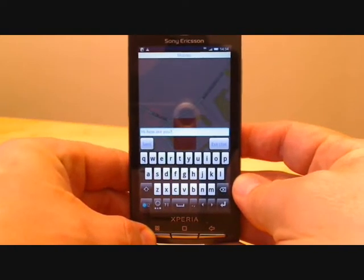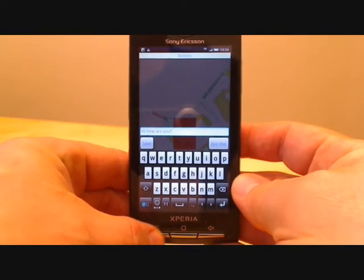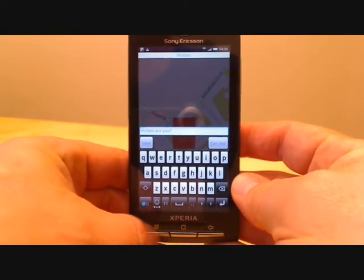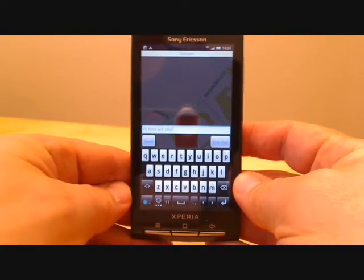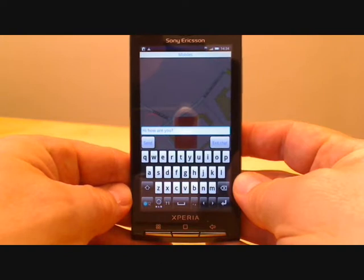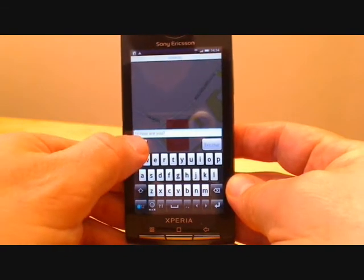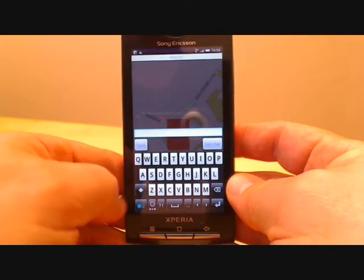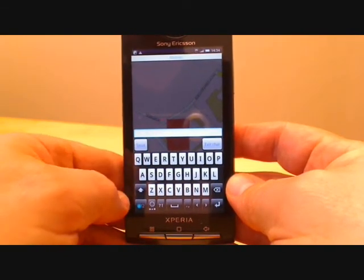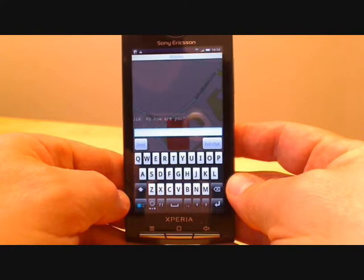Hi, I'm Jim from the Ericsson Labs team. Today I'm going to present to you our Ericsson Geochat application, which is a demo application of our Communication Framework and Maps API.